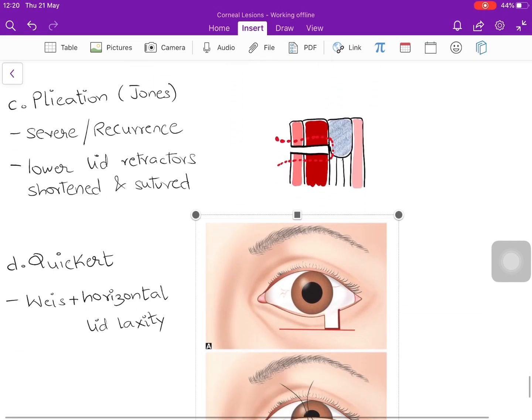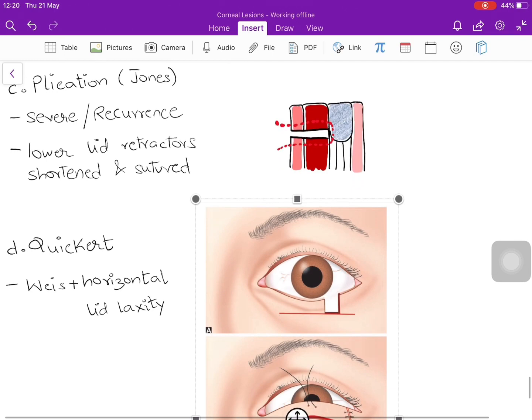The Jones procedure plicates the muscular layer — similar to squint surgery muscle resection. The lower lid retractors are shortened and sutured to strengthen them, used in severe or recurrent cases of senile entropion.